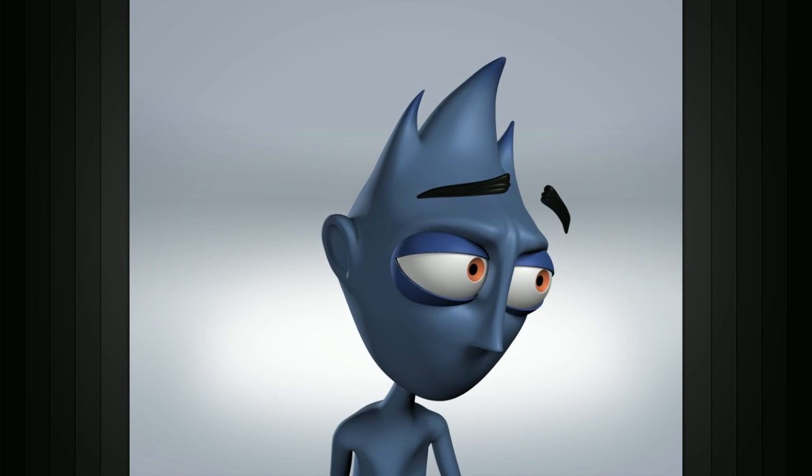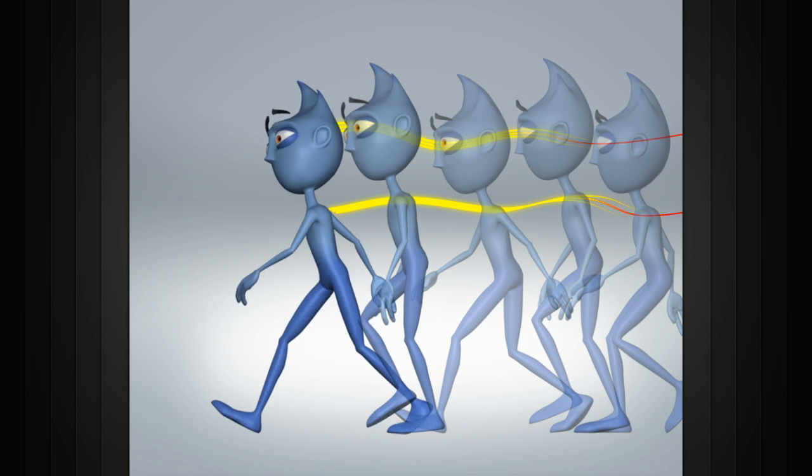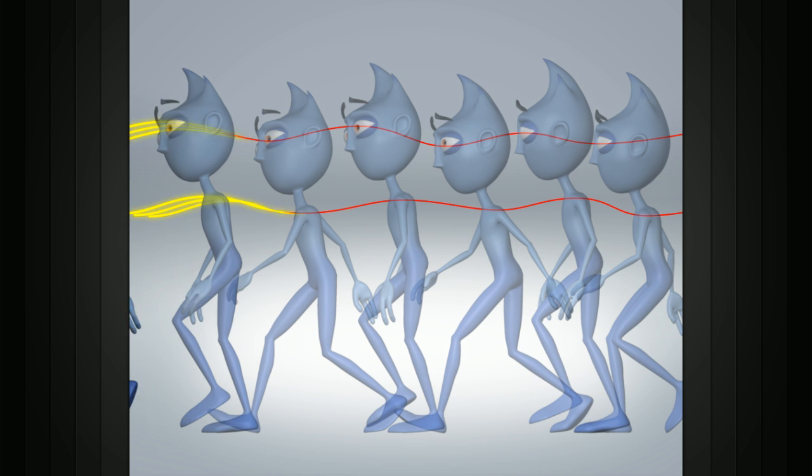When you're animating, be sure to check your animated subjects for arcs so you'll ensure that your motion has a good sense of realism.